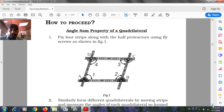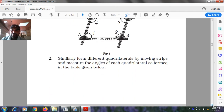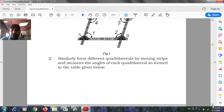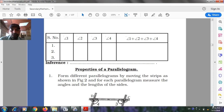How to proceed: Fix four strips along with the half protractor using fly screws as shown in Figure 1. Similarly, form different quadrilaterals by moving the strips and measure the angles of each quadrilateral. Record the results in the table: Angle 1, Angle 2, Angle 3, Angle 4, their sum, and inference.